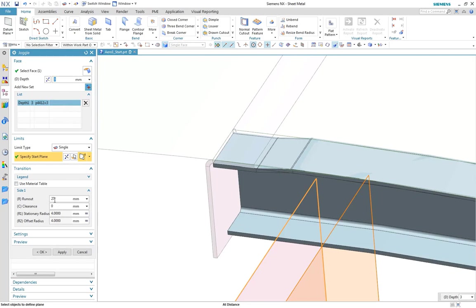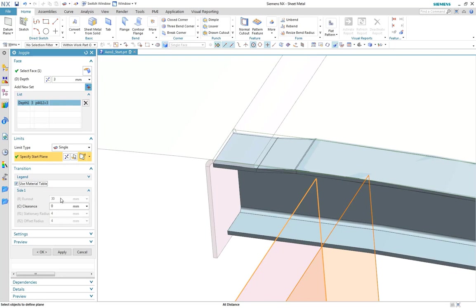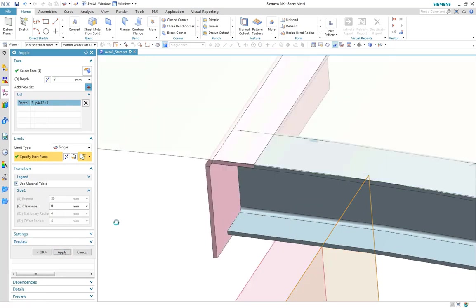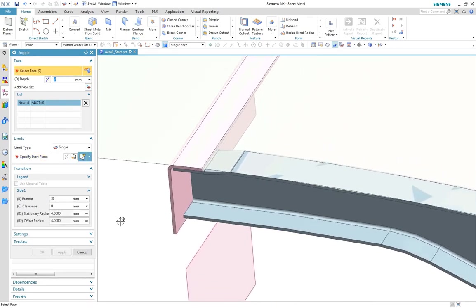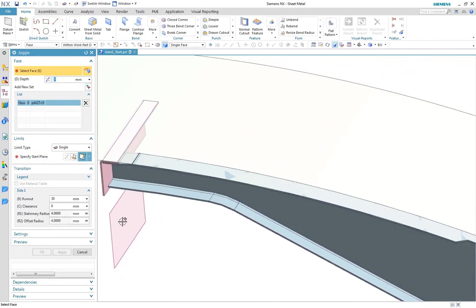As the part is driven from the material table, we can use predefined settings to drive the runout and radius values for the feature. In this case, we see the runout for a 3mm depth juggle is 30.